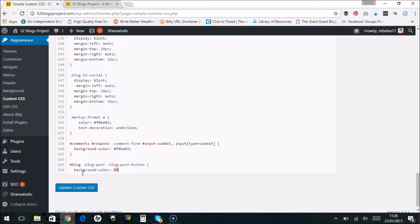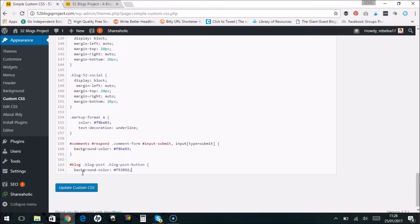And put in a color hex code. Whenever you type in your CSS, don't forget to put in your open and closing brackets so it codes it properly. Once you click update custom CSS...